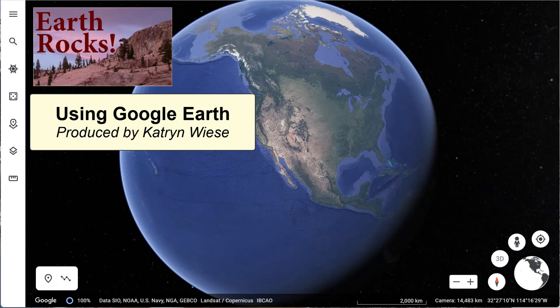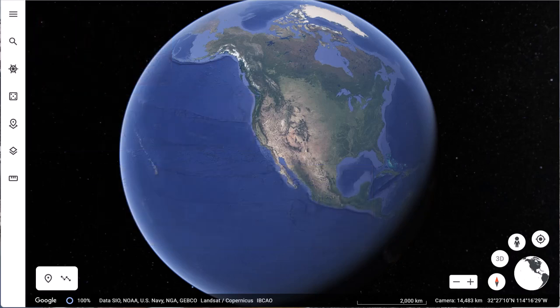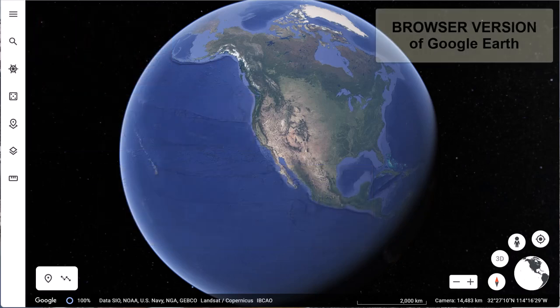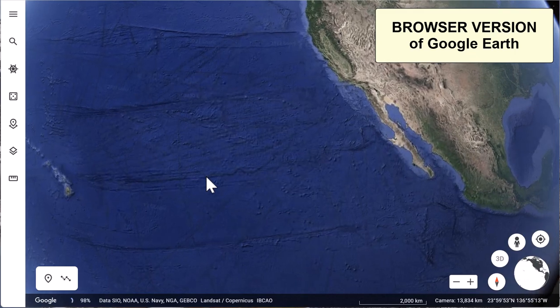This video will show you how to use Google Earth to determine latitudes and longitudes of a location, distances between two points, bearings or headings, and how to use the elevation profile tool. Google Earth comes in two versions: the browser version and the desktop version. Only some of the functionality is available in the browser version, so we'll start with that one.